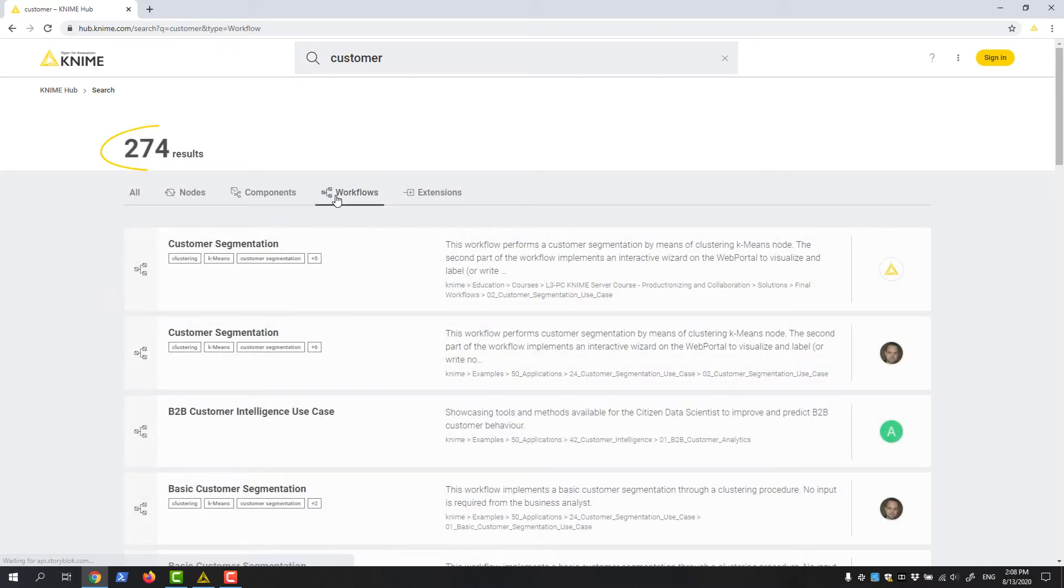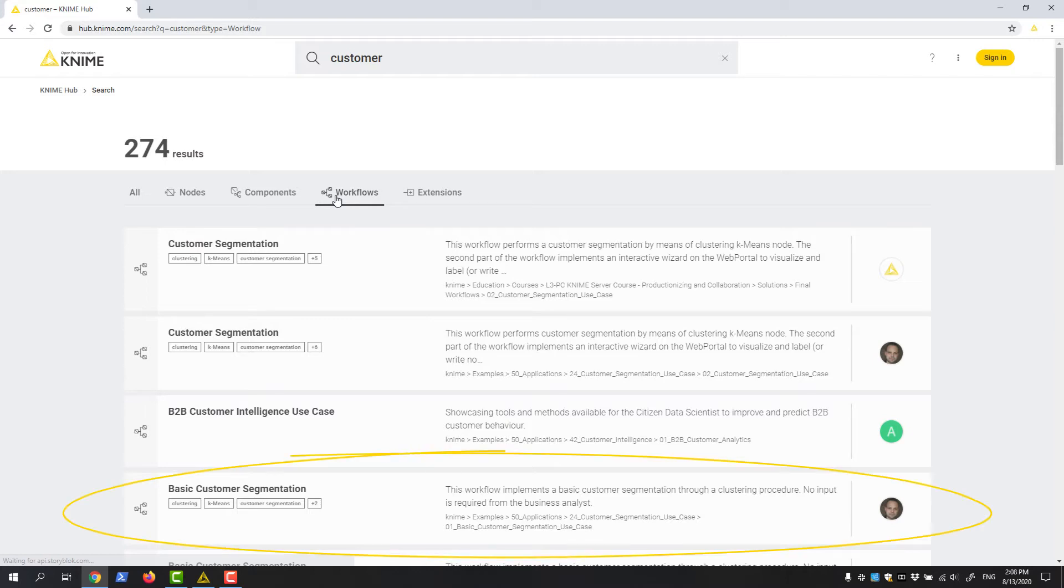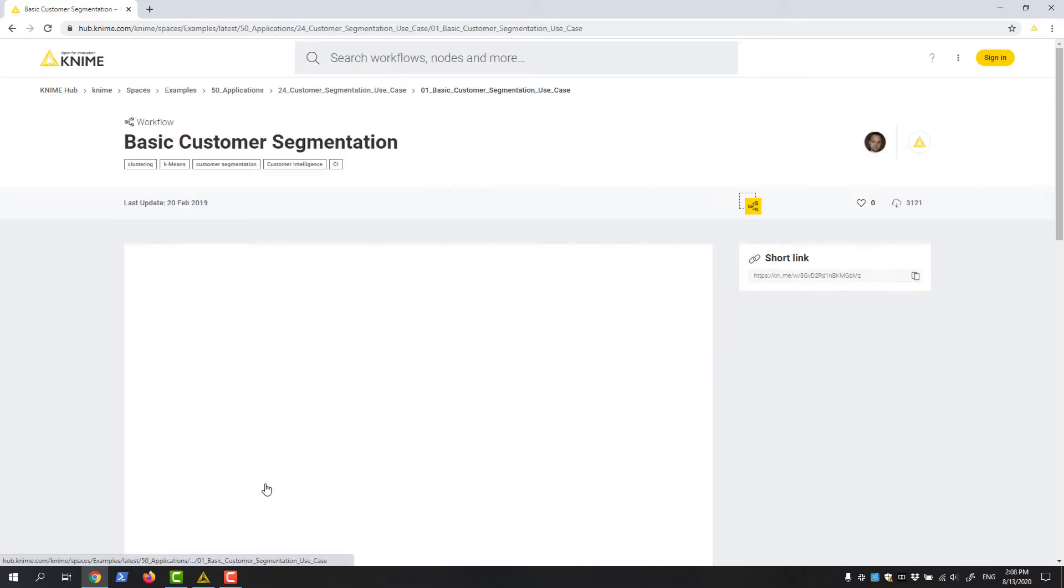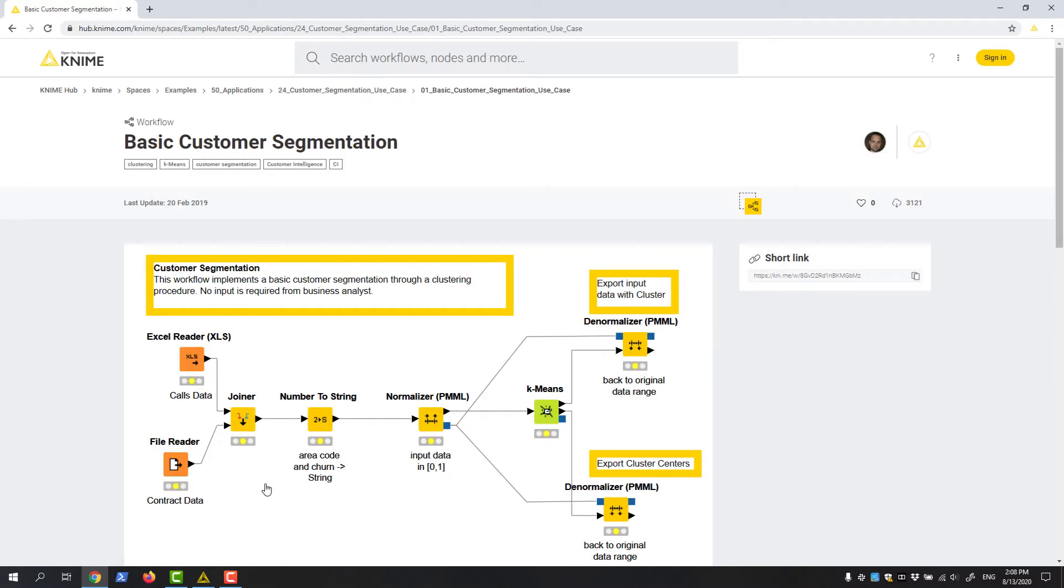Looking at the list of some 200 workflows at this current time of recording, I decide I would like to have a look at the basic customer segmentation workflow. I click this entry in the list and the workflow webpage opens.